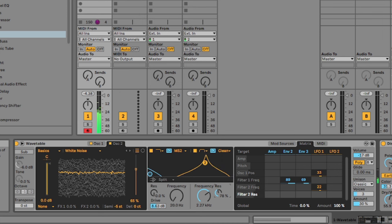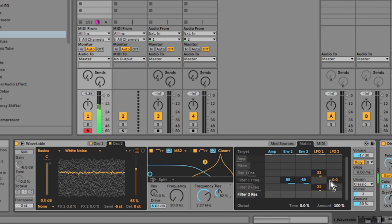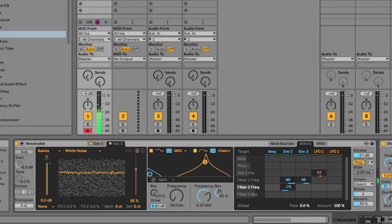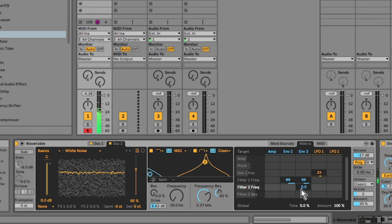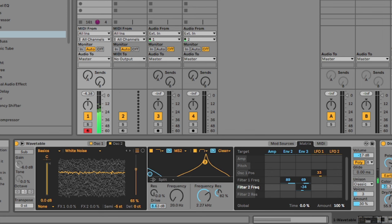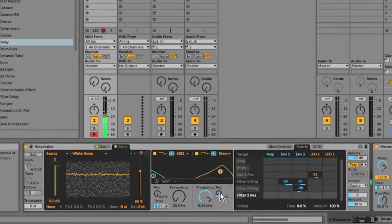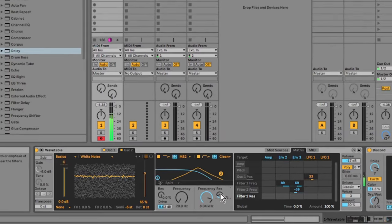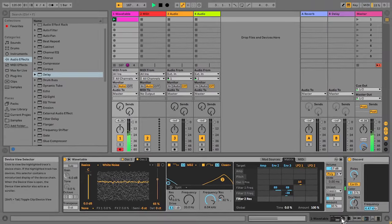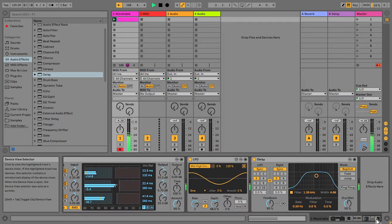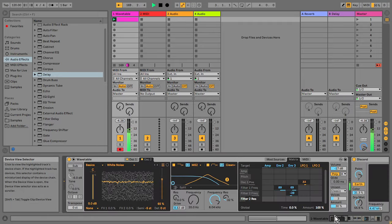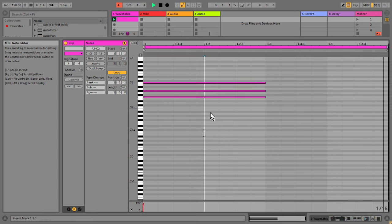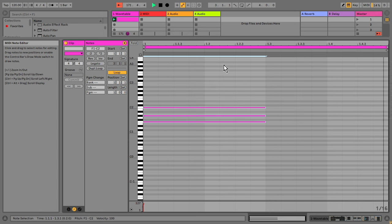Let's turn the resonance up, see if that helps. So yeah, envelope three seems to work nicely for now, on a negative value. So I'm just pitching it down a bit.